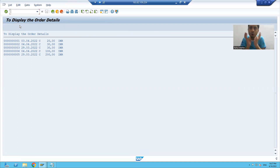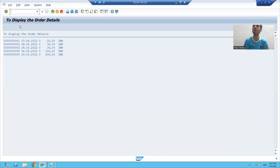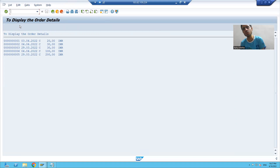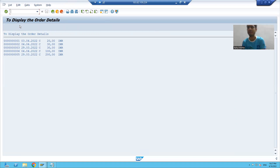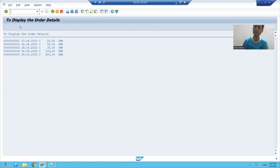This is how we can check which particular record is going inside the loop. Suppose if we want to analyze a specific record, sy-tabix will play an important role. So this is how we can use these two system variables in debugging mode — sy-subrc and sy-tabix are the two default system variables available in the debugging view. Thank you, that's it for this video.